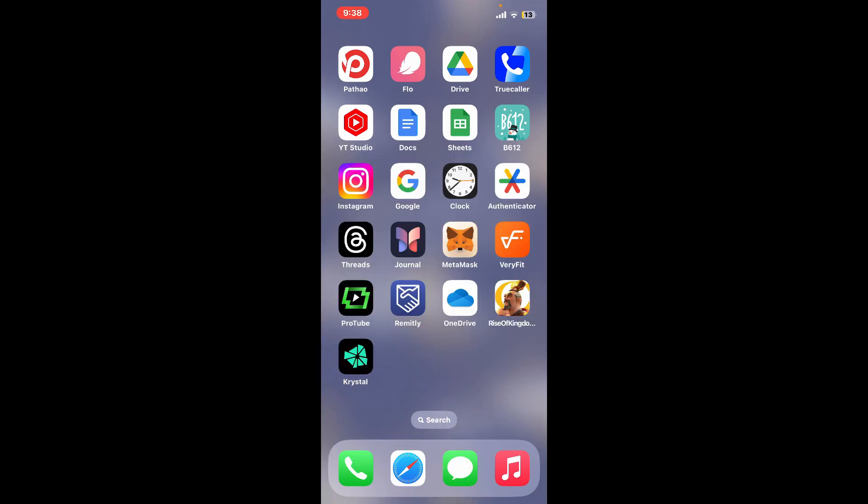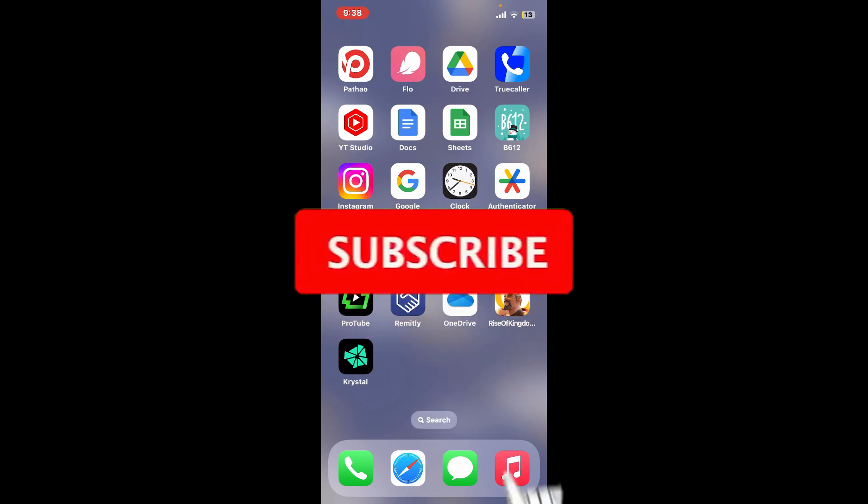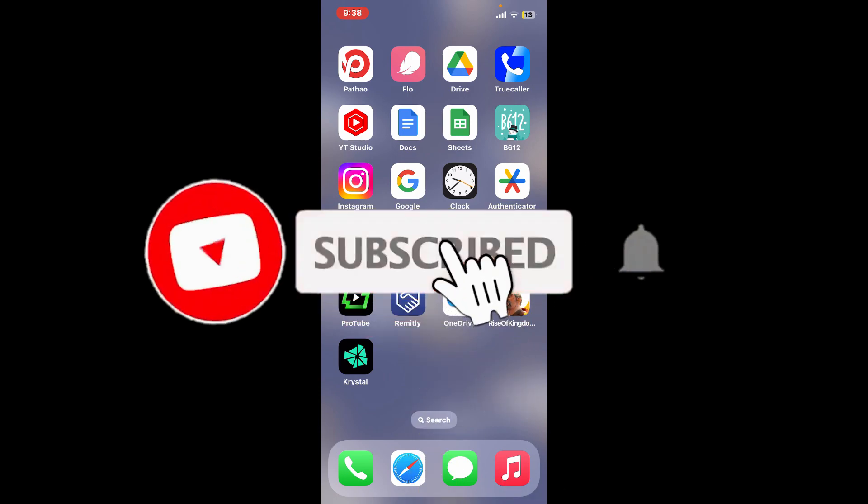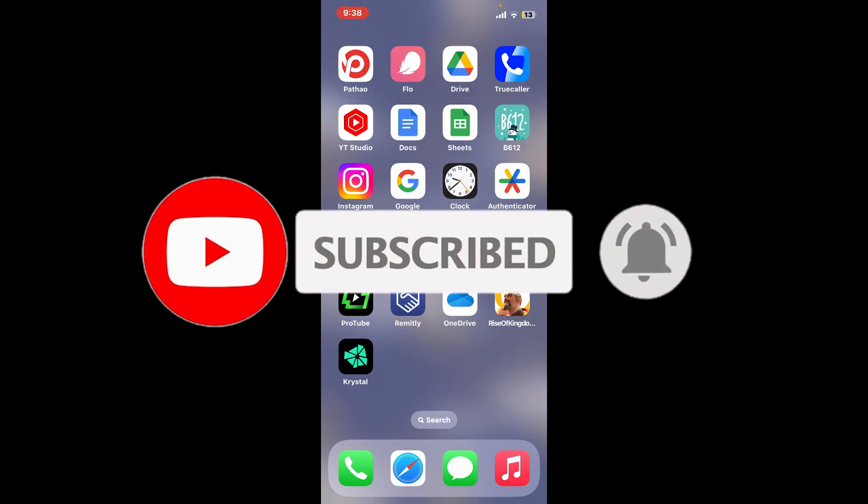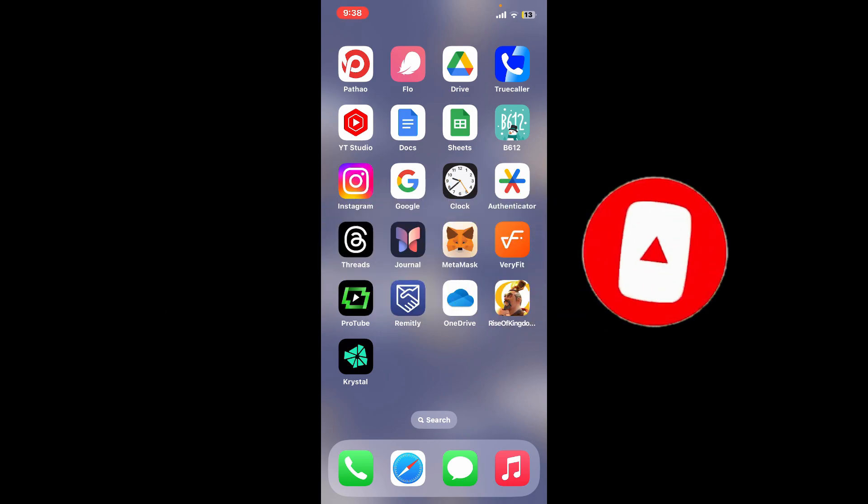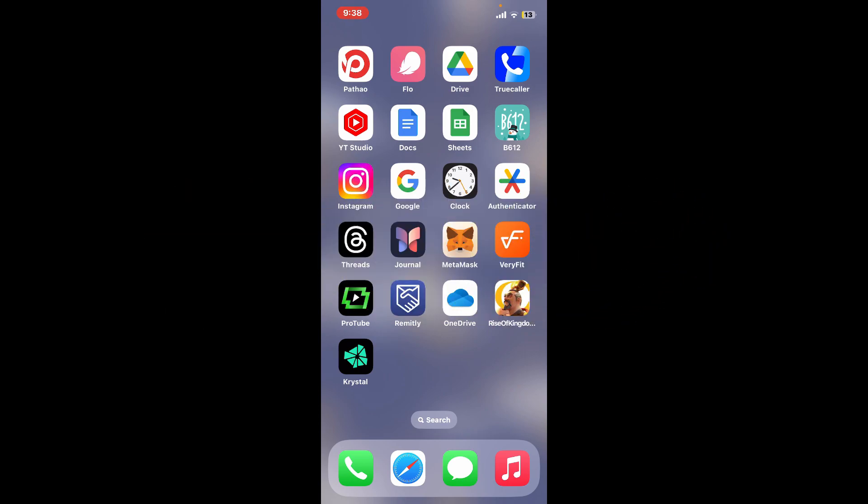Don't forget to subscribe to our channel by hitting the subscribe button. Also press on the notification bell so that you'll never miss another upcoming upload from us. I will be back again in the next episode. Thank you for watching.